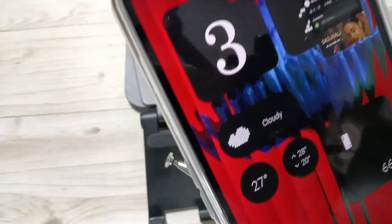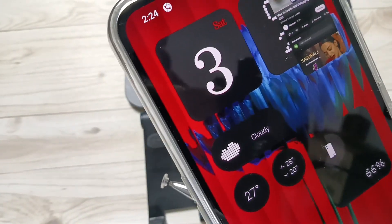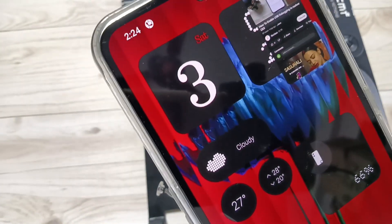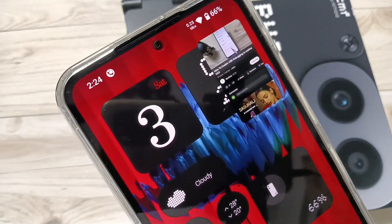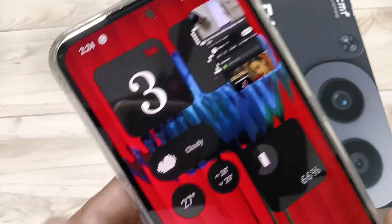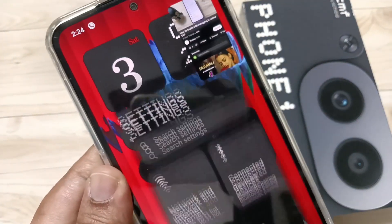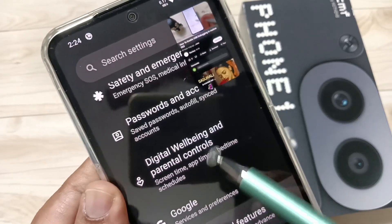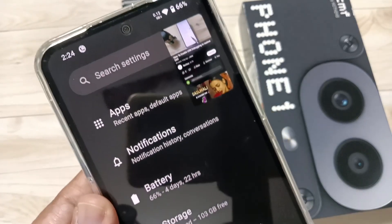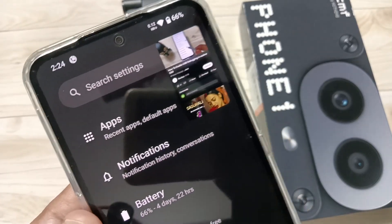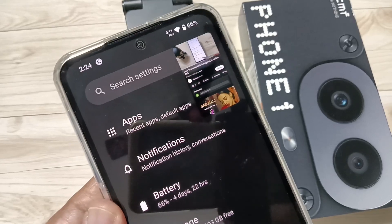If you don't have a YouTube Premium account, it will play as a pop-up view. You can also open any application in the background while the video continues playing, as you can see.